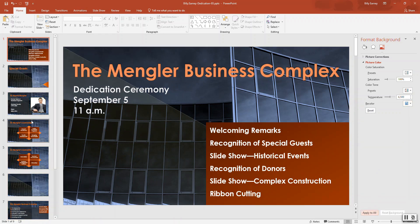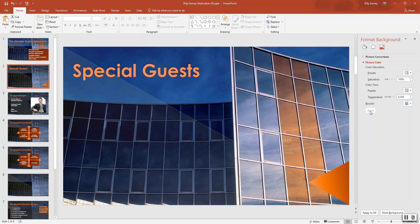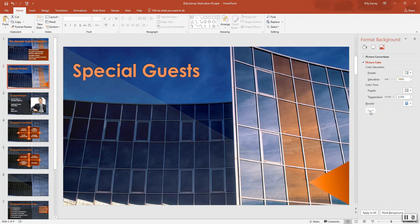Click 'Apply All' — this changes it for all slides. Step number four: restore the background picture to its original color on two slides. Display slide one; on the Format Background pane under 'Picture Color,' click 'Reset.' Then display slide two and do the same thing.